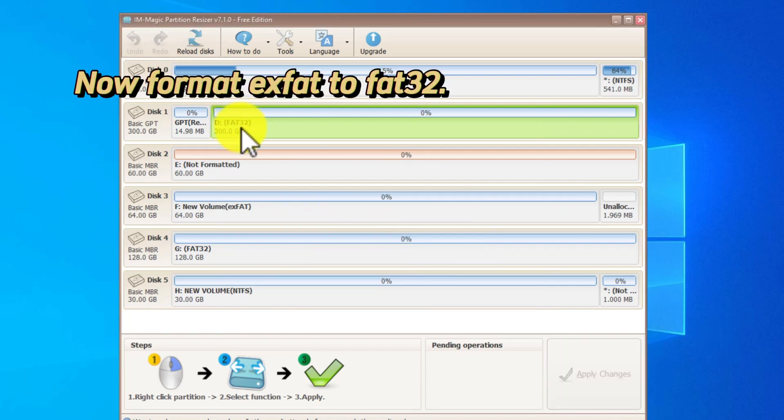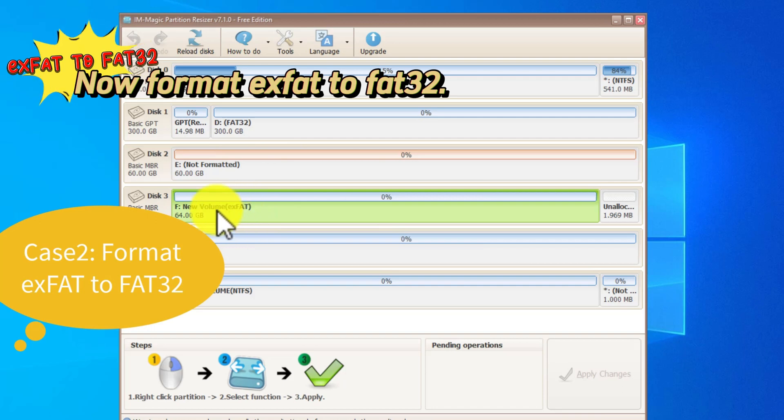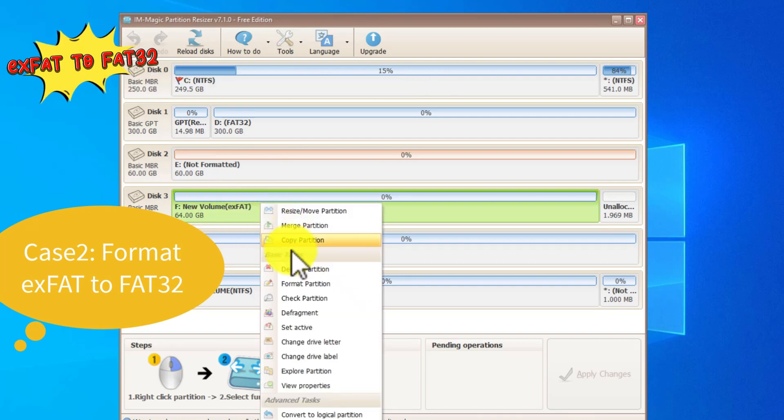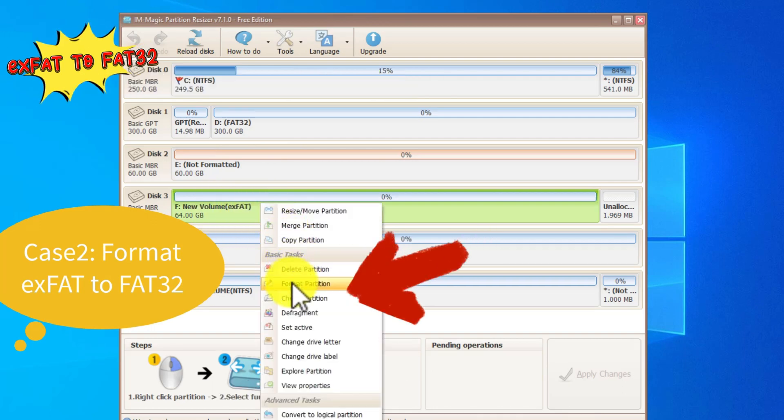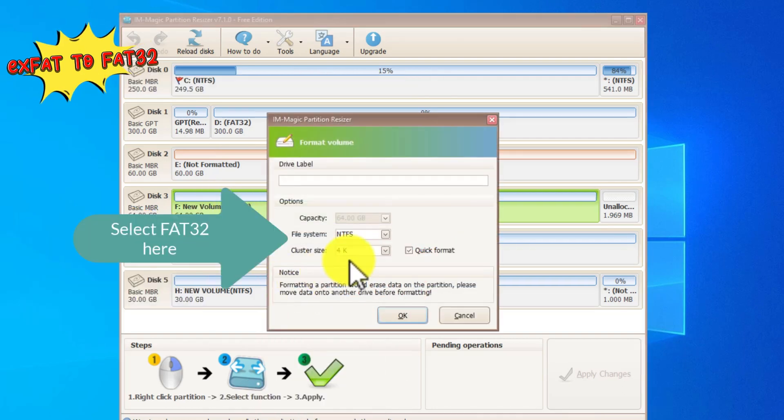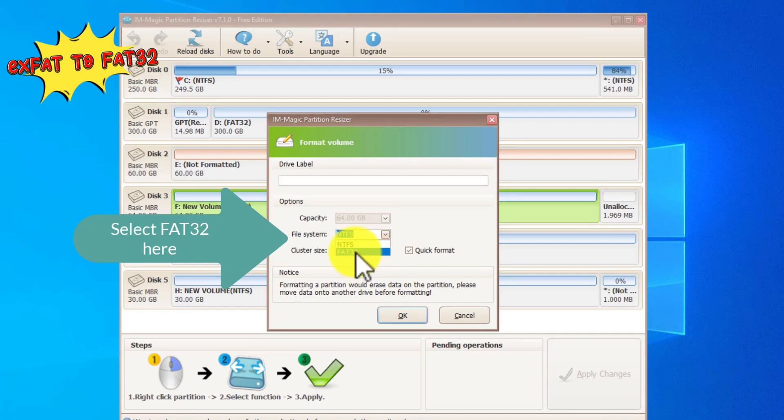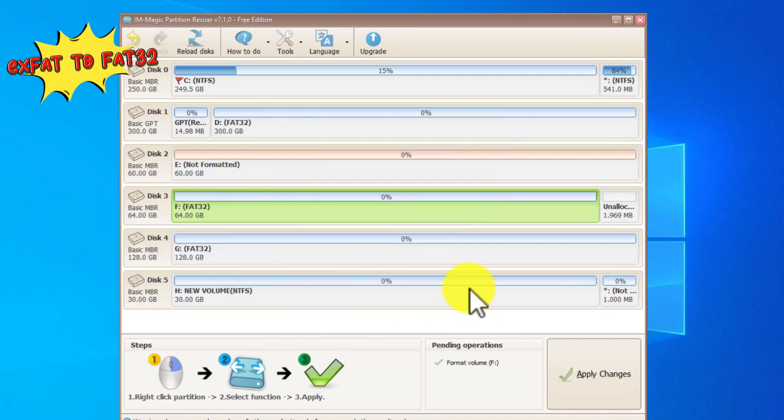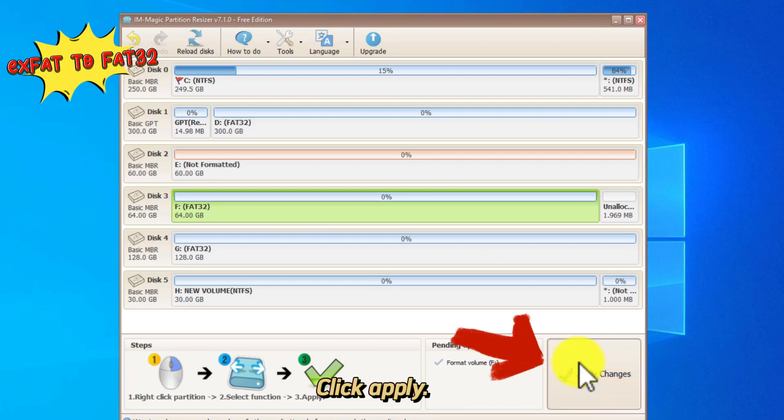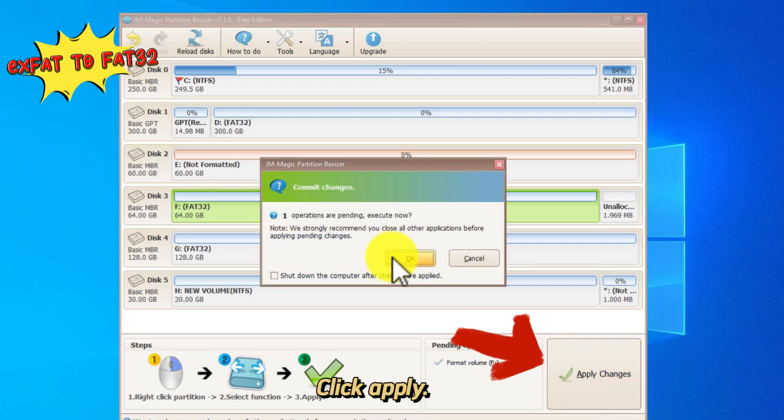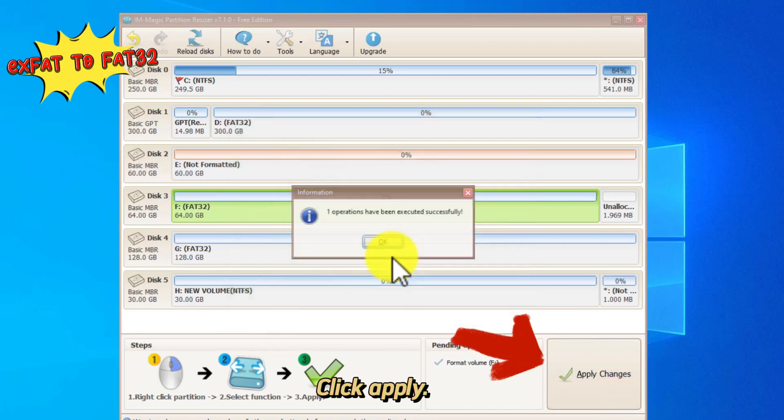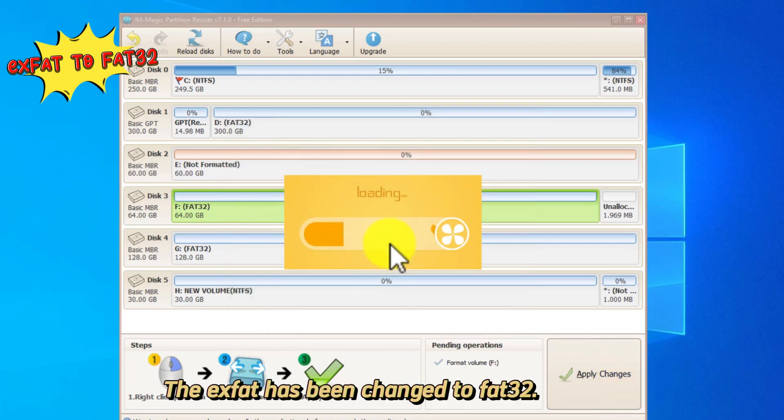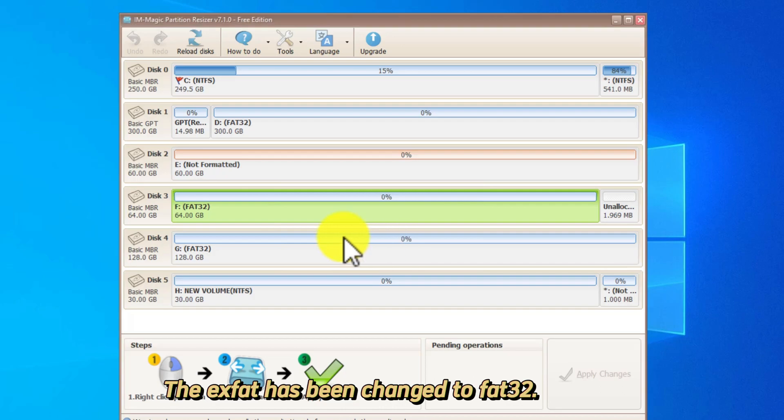Now format EXFAT to FAT32. Right-click the EXFAT drive to format. Select FAT32 here. Click Apply. The EXFAT has been changed to FAT32.